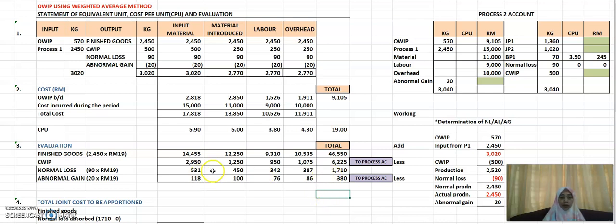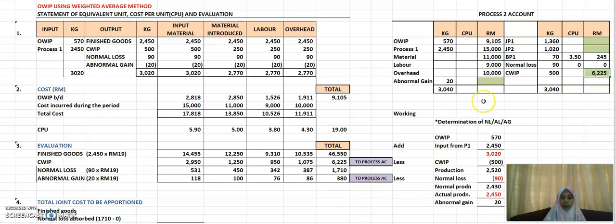For closing WIP, you can directly transfer its value of 6,225 to your process account. Similarly, the abnormal gain value can be transferred straight to your process account. You now have two more boxes to fill — JP1 and JP2, your joint products.